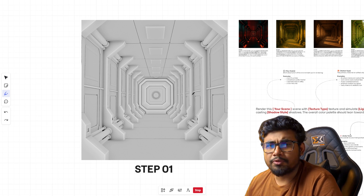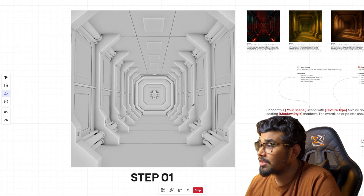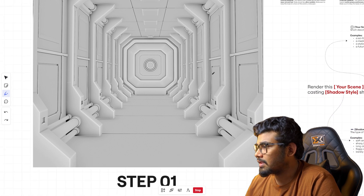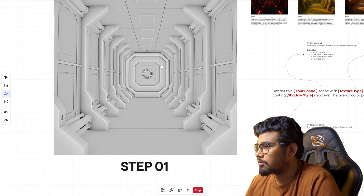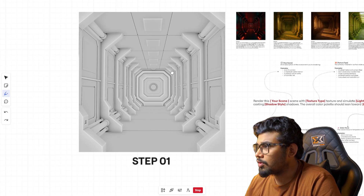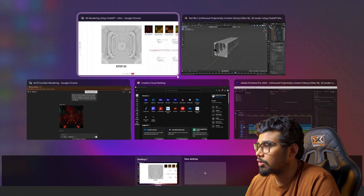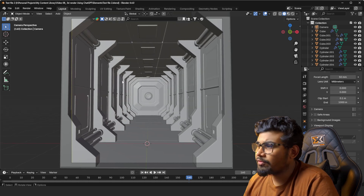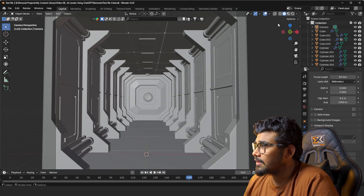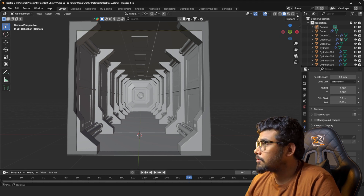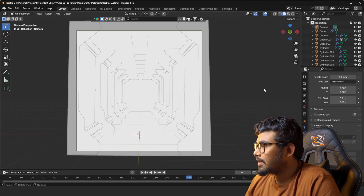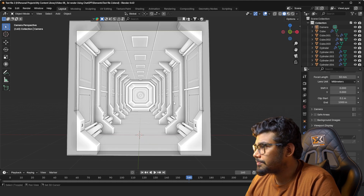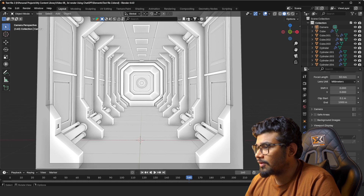First things first, we need to export our image with the details. Here you can see that all the objects are visible and we can see some shadow areas and some context points. To export our image like this, let's open Blender. Here is our scene and here is our camera. From the viewport you can see we have the details, but for a better result, select Flat and from here enable Shadow and Cavity so that we have an even flatter look.